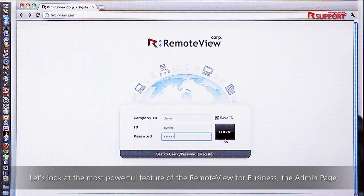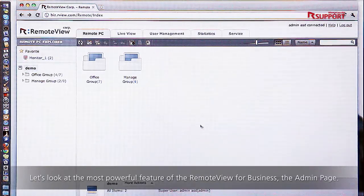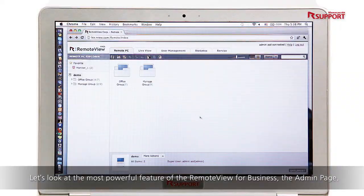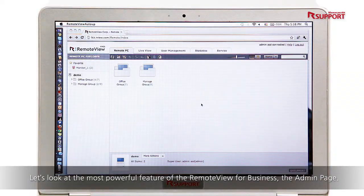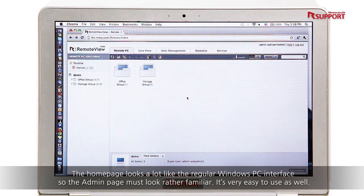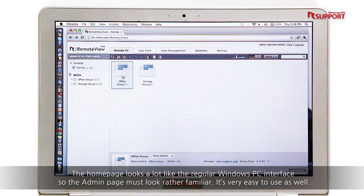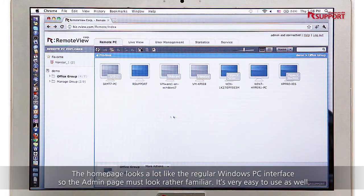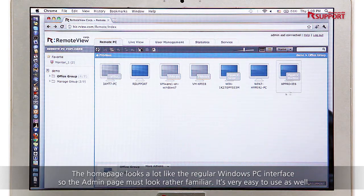Let's look at the most powerful feature of RemoteView for business: the admin page. The home page looks a lot like the regular Windows PC interface, so the admin page should look rather familiar. It's very easy to use as well.